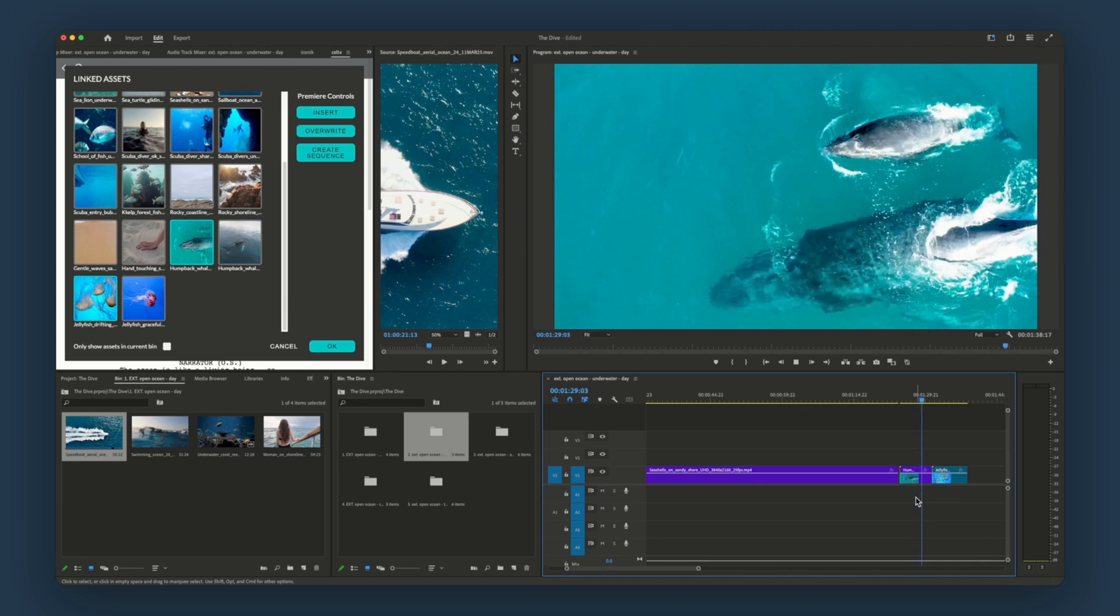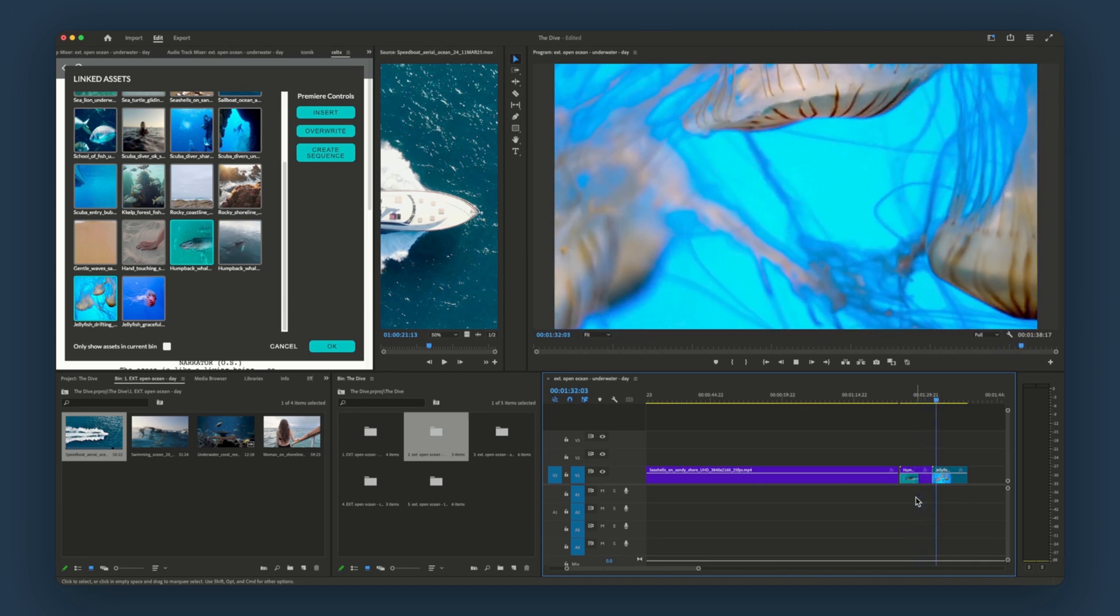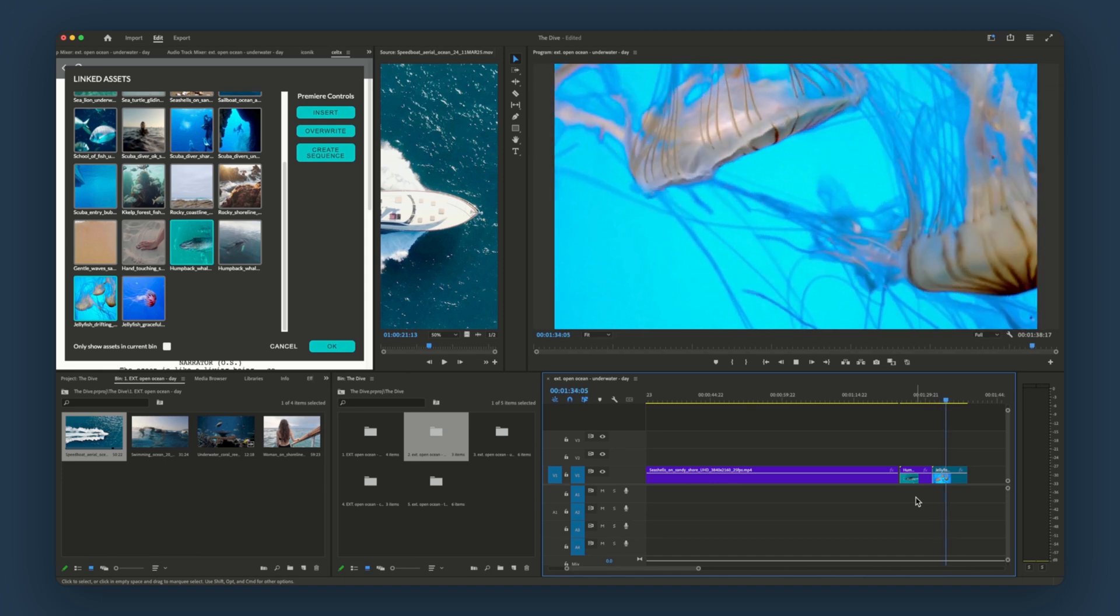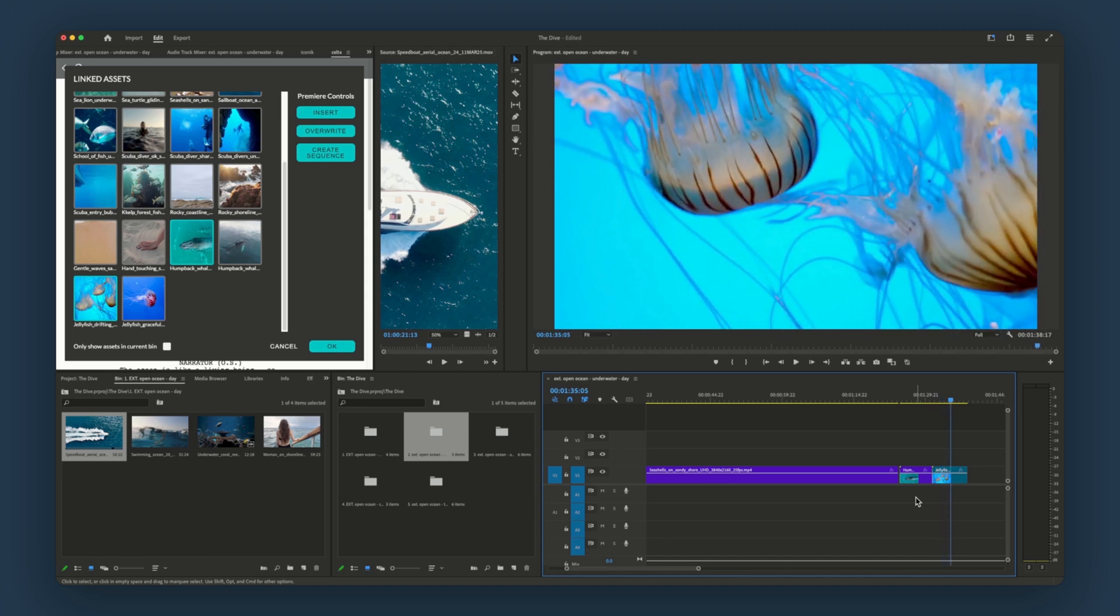Finally, I'd like to show you how this integration keeps you and your teams working in sync. If your script changes in Keltex, those changes can be reflected in Premiere, keeping your edits up to date. Let's take a look.